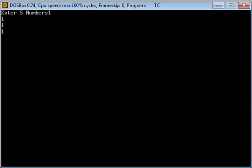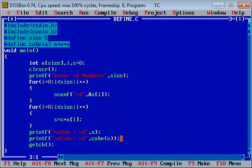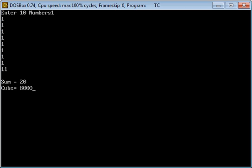Now if I change the value of SIZE to 10, then automatically SIZE will be converted into 10 after execution. Now if I execute this program with Ctrl+F9, you can see that it is asking for 10 numbers. I am entering 1 ten times — sorry, at last I entered 11 — so the sum of this input is 20 and the cube of 20 is 8000.